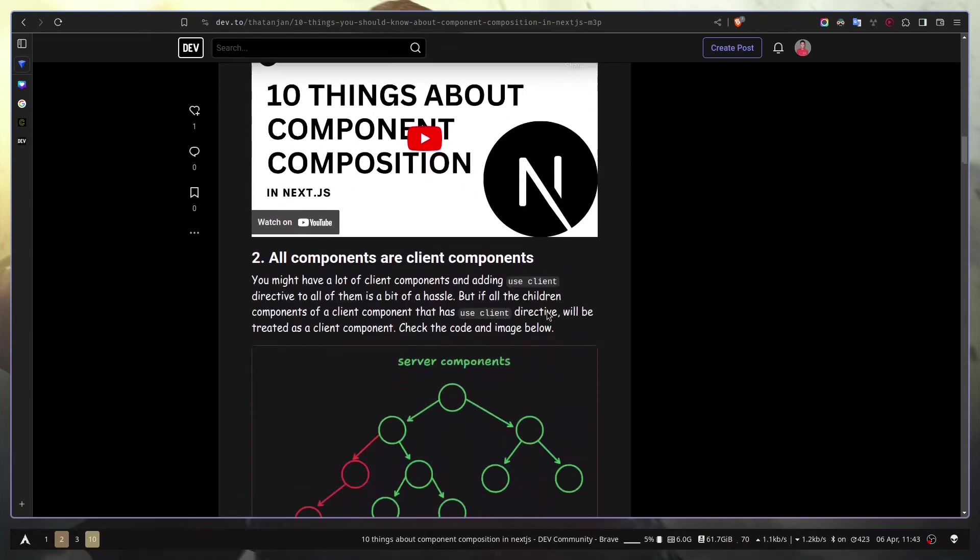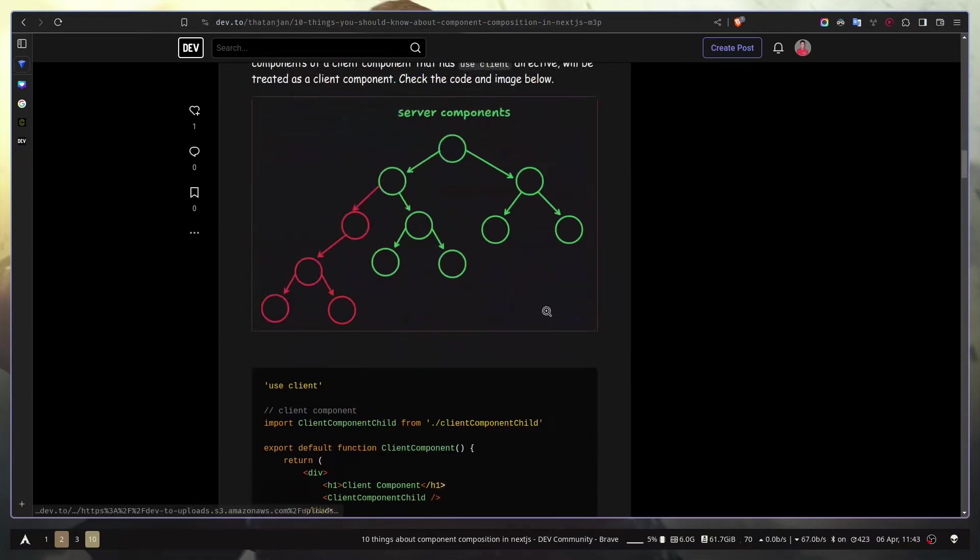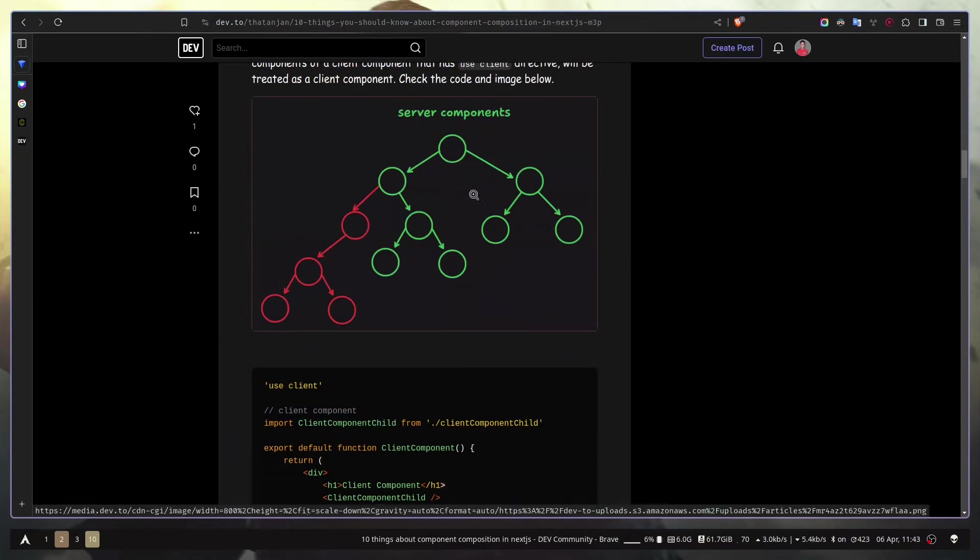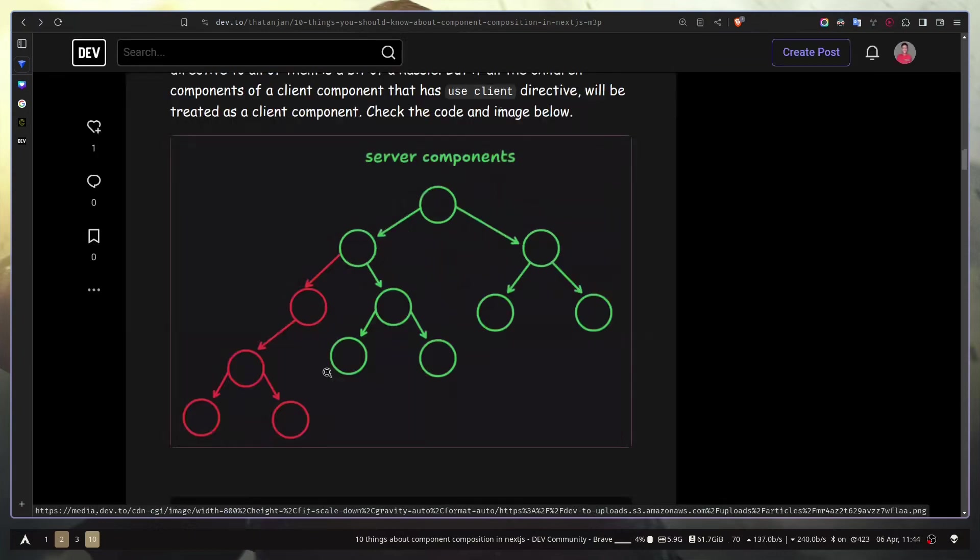So this is a block from my previous video. You can see this is our React tree. And the green nodes are server components. Red nodes are client components. And over here we have a client component, and all the children of this parent are going to be treated as a client component.